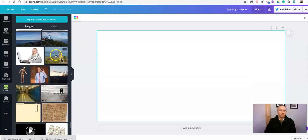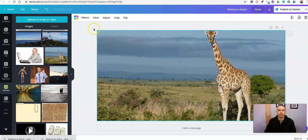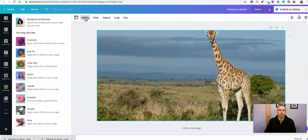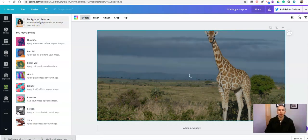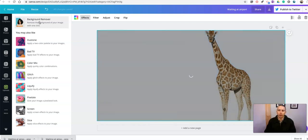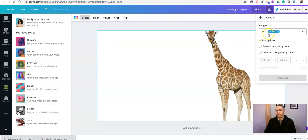I have an image here with a giraffe. Let's drag that in — there's that giraffe image. Let's hit Effects, then hit Background Remover to remove that background. This one I'm going to use as a transparent background when it gets cut out, so let's download it as a PNG with transparent background.